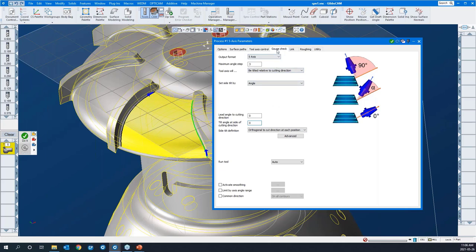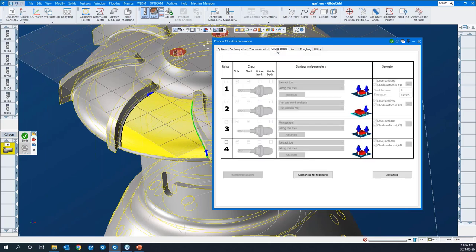In the gouge check, this protects the part from the flutes where required, or the shank of the tool, or the arbor as well. We only apply gouge check strategies once the toolpath is created, typically, and we see that there's a problem when we need the tool to move away from any given feature.